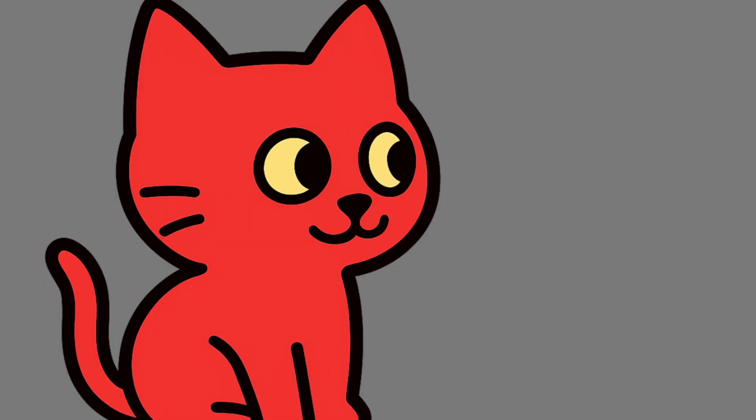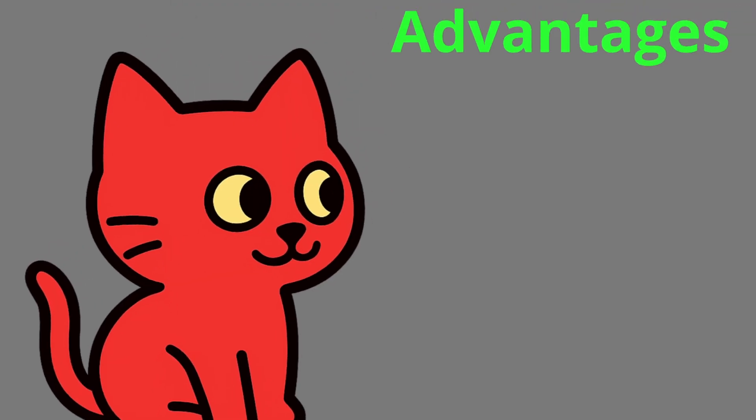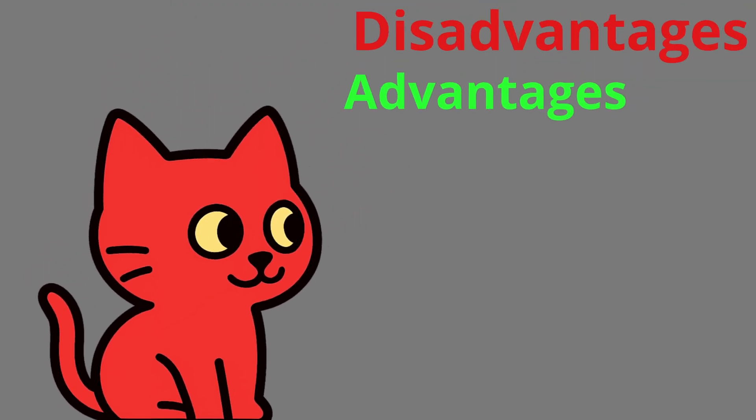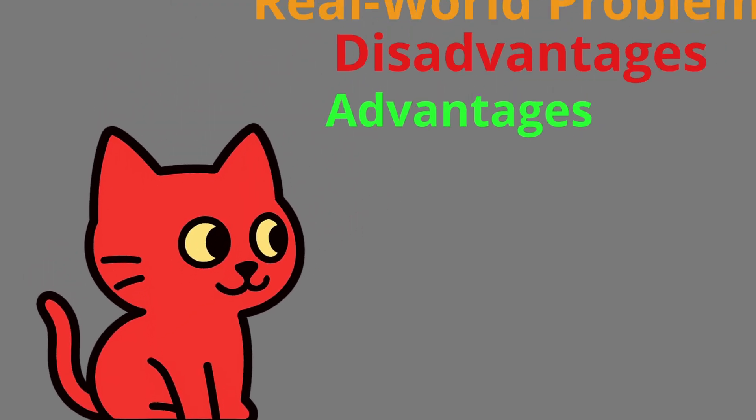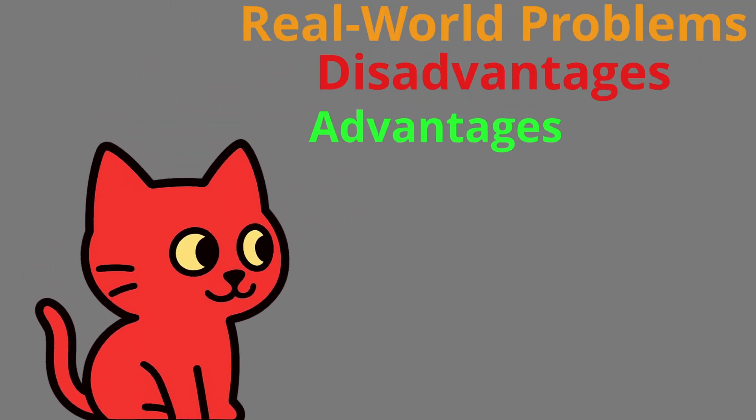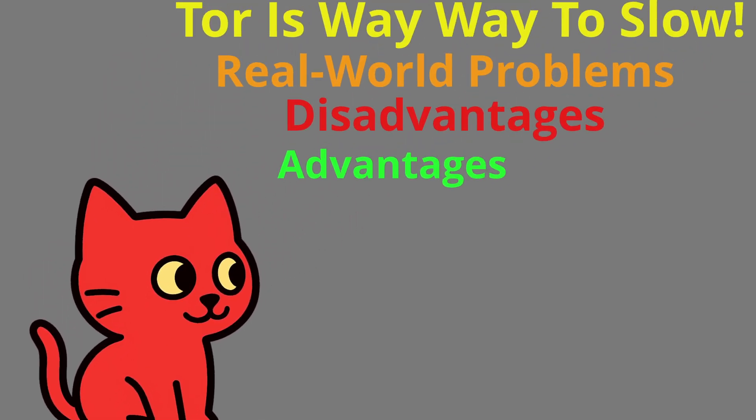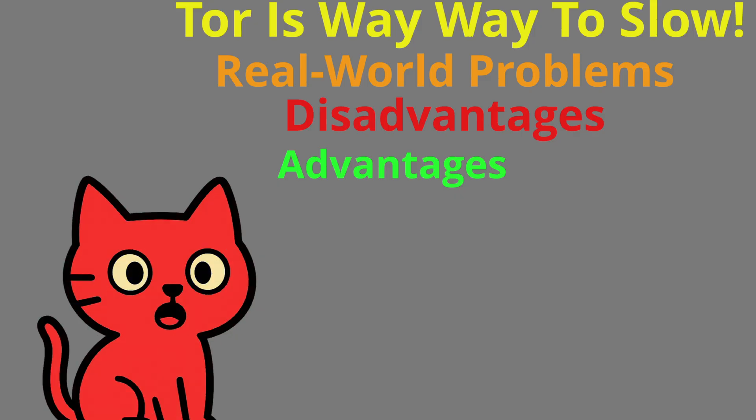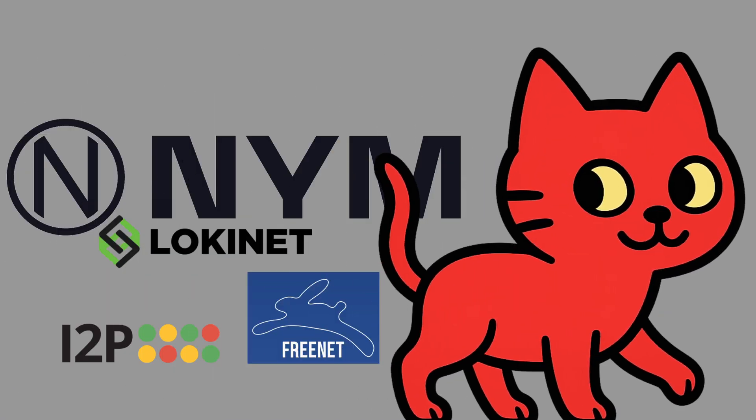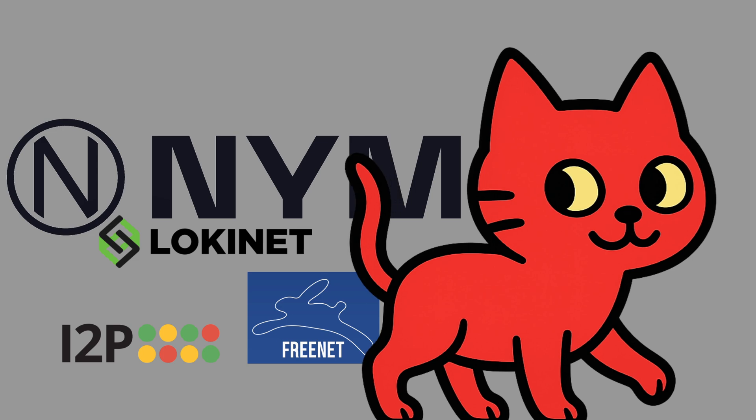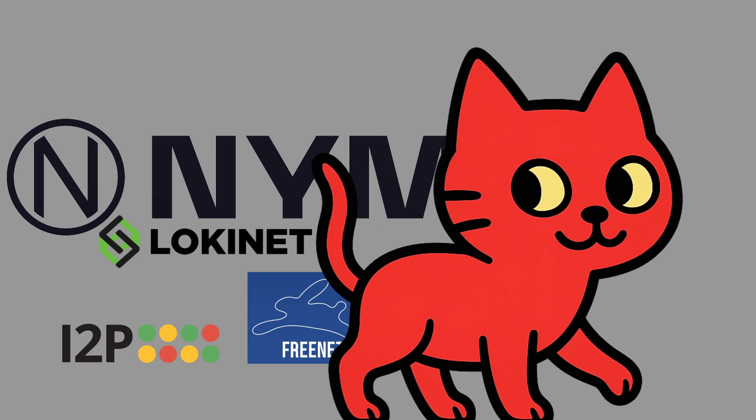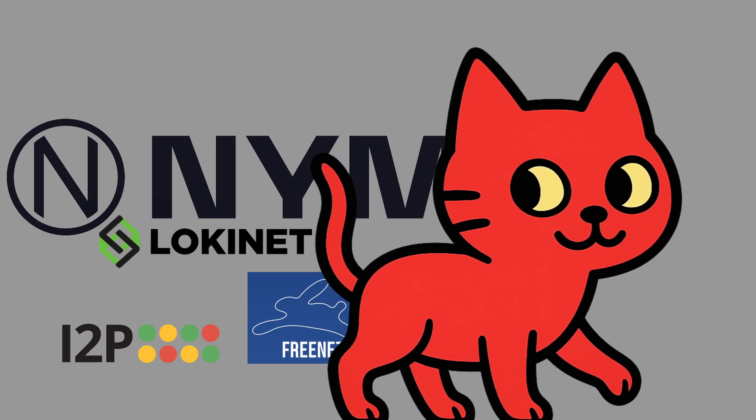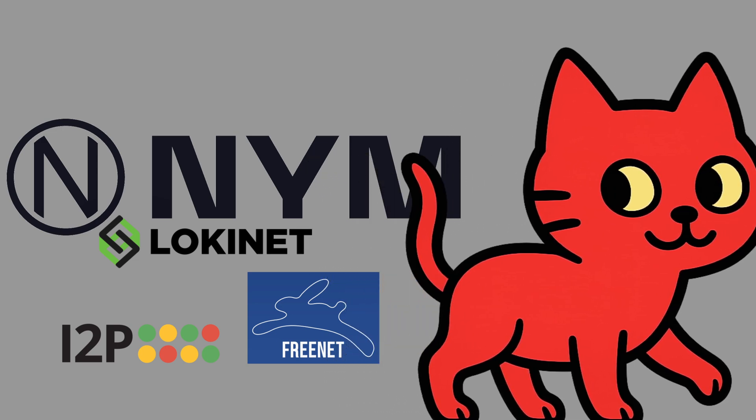And yeah, since we already discussed the advantages, the disadvantages, and also the real-world problems of Tor, together with the fact that Tor is super slow and almost unusable for anything except sharing messages, you may ask yourself: is Tor really the solution, or do we need a completely new approach if we want a censorship-free internet? There are already a few projects that try to answer this question. Let's quickly look at some of them.